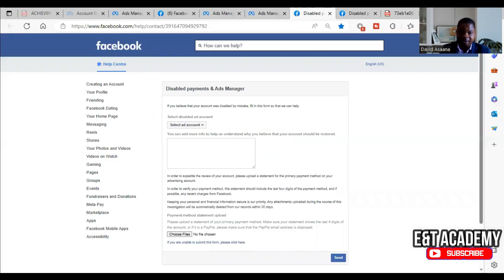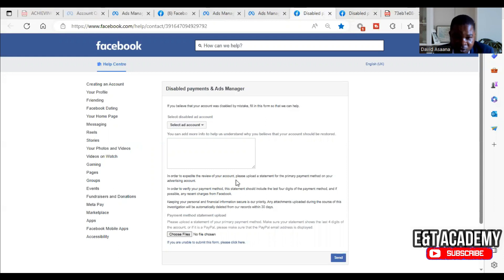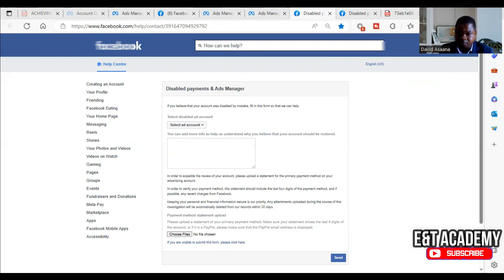After clicking 'Request Review,' it brings you to a form where you select your account. They are saying: 'In order to expedite the review of your account, please upload a statement of your primary payment method on your advertising account.'